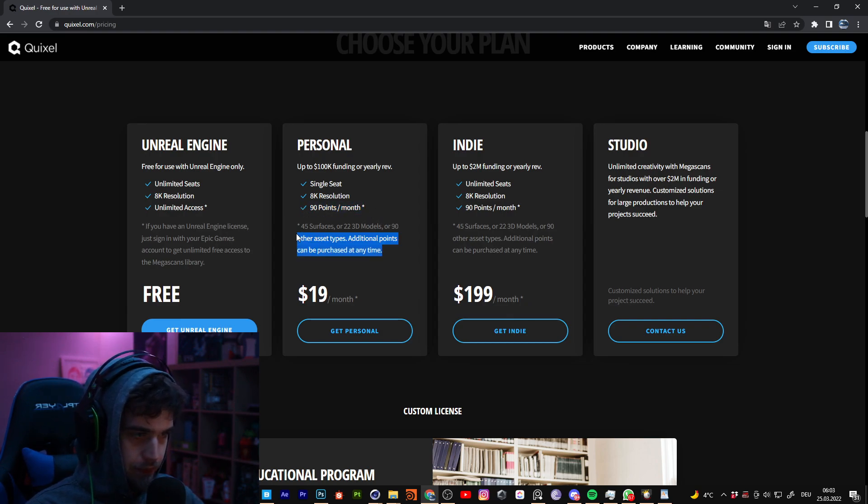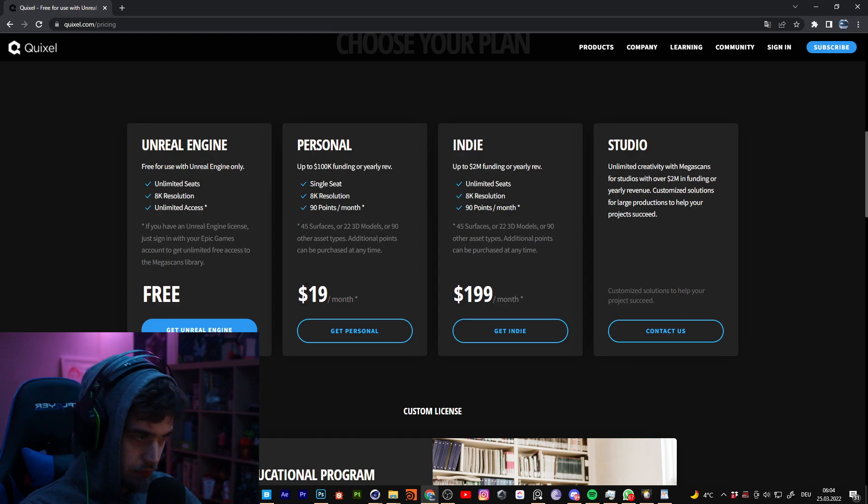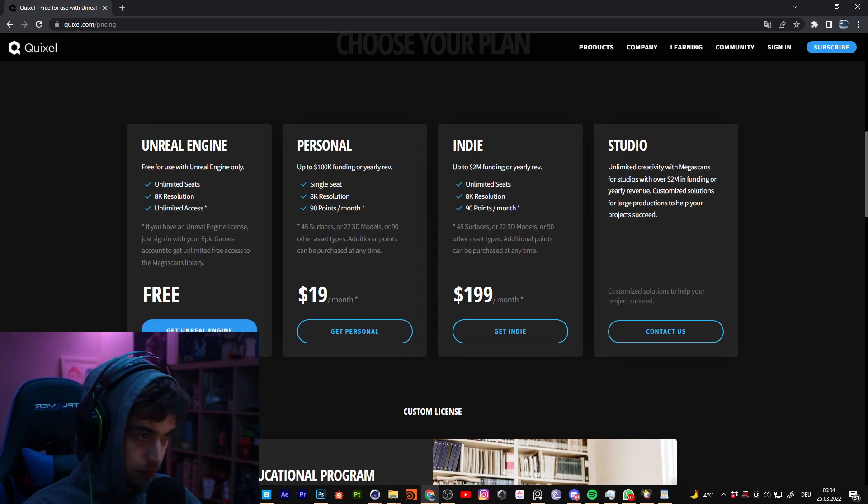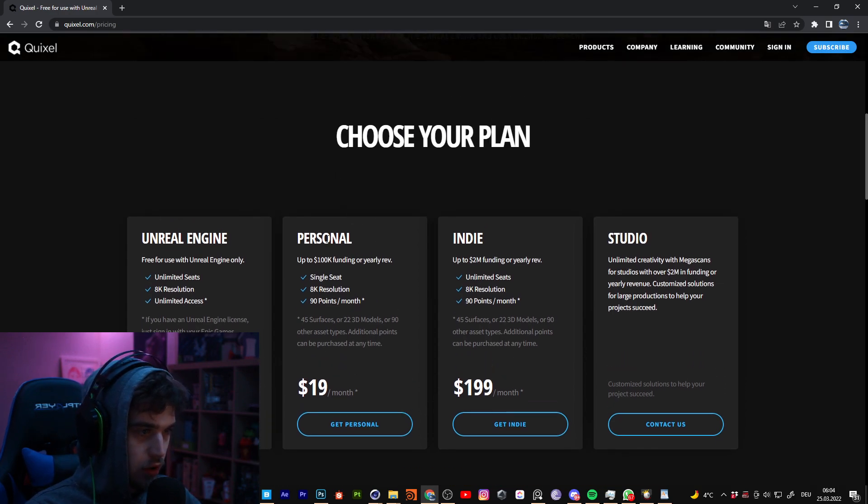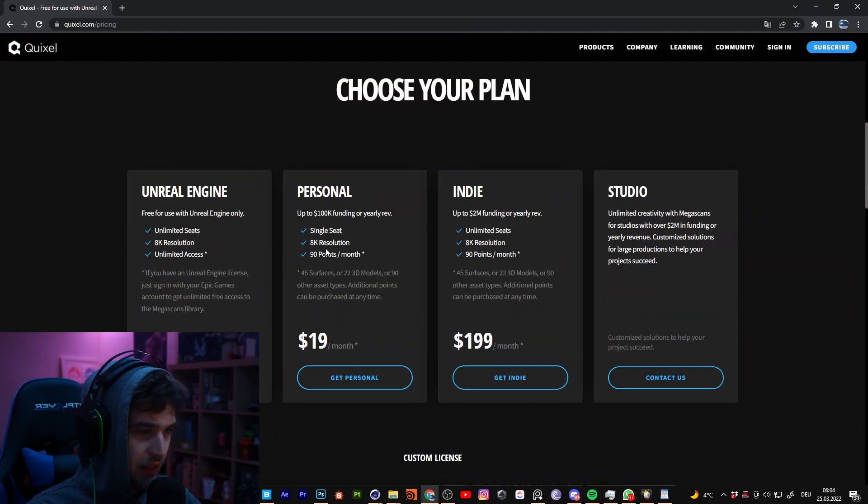So you can get the assets with 90 points a month. And yeah, that's really nice. The price is I think very good. For this amount of textures, I think this is very, very good.